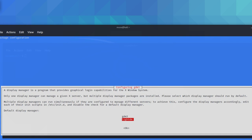We're standing on a screen which says a display manager is a program that provides graphical login capabilities for the X Windows system. Only one display manager can manage a given X server, but multiple display manager packages are installed. Please select which display manager should run by default. Multiple display managers can run simultaneously if they are configured to manage different servers. Configure the display manager accordingly and edit each of their init scripts in ETC. Then you can see and check for the default display manager.